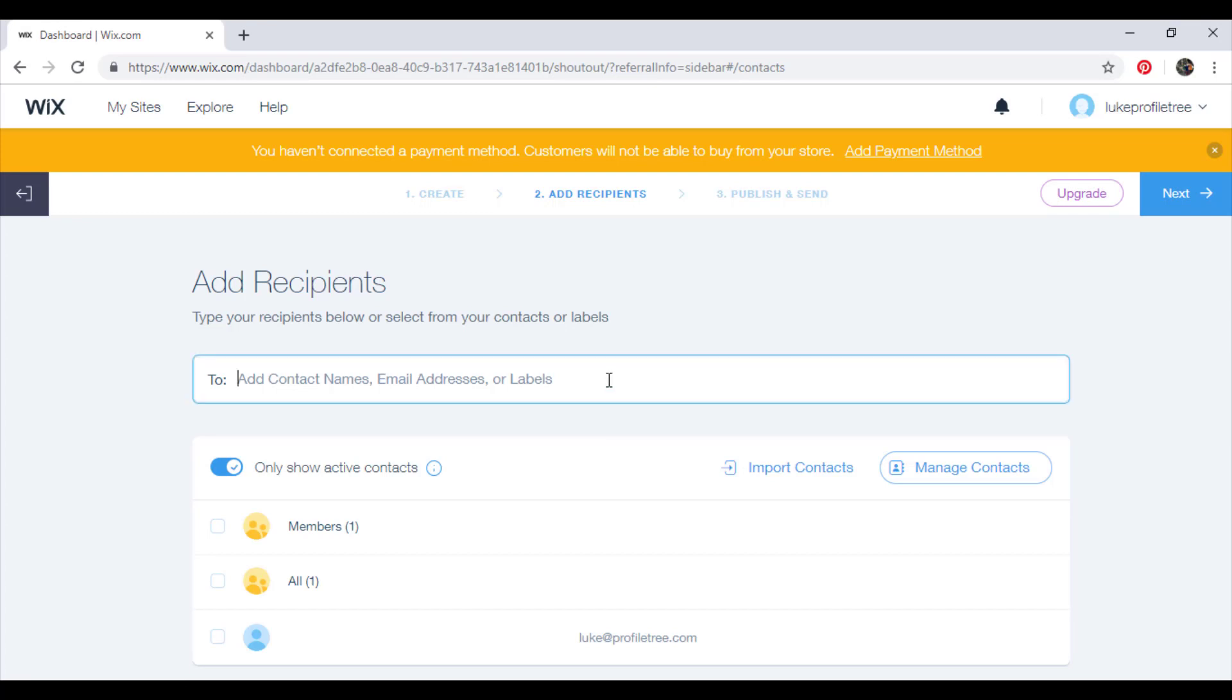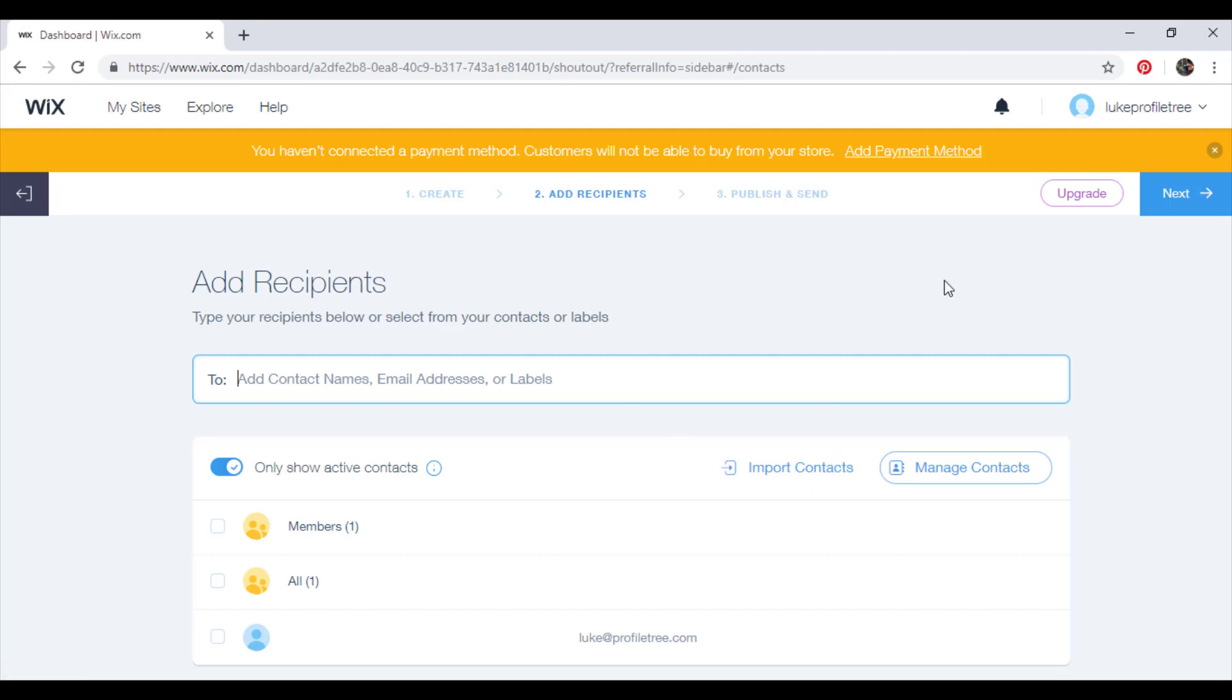And then this is where you should have built up a mailing list using your website where you had the quiz, the quiz on the website, which was made in order to get customer information. And then from that, you create a mailing list. And from that, you can import contacts onto this. And then that's who receives your email campaign.